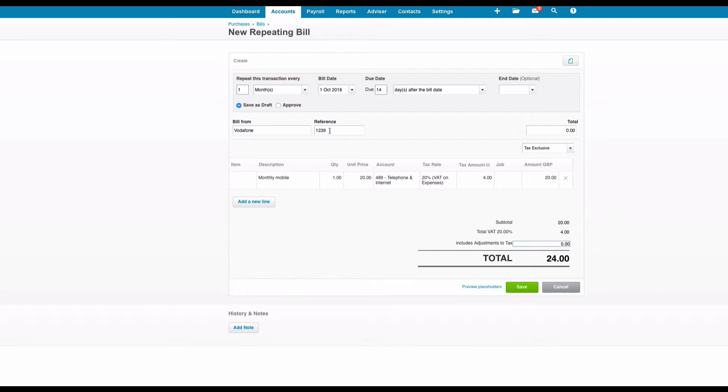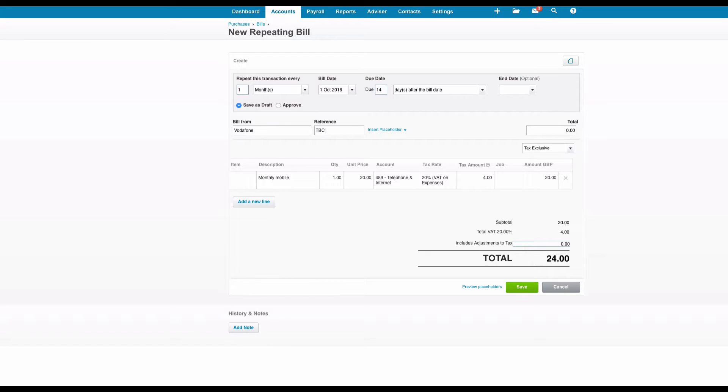The reference. What I recommend you do here is remove any reference that's in there and put something in like TBC and that will just let you know that this is a repeating bill while waiting for the actual bill information to be input. If we know the value of the bill each month we can input it.